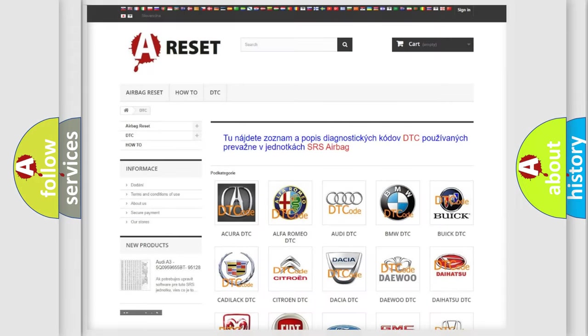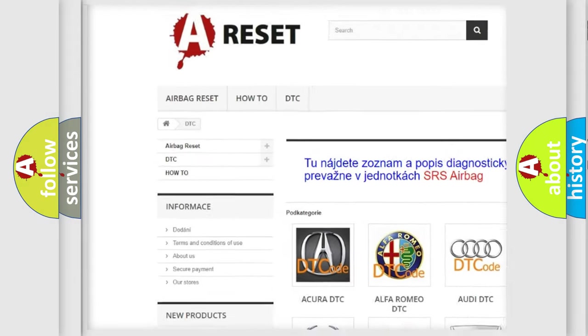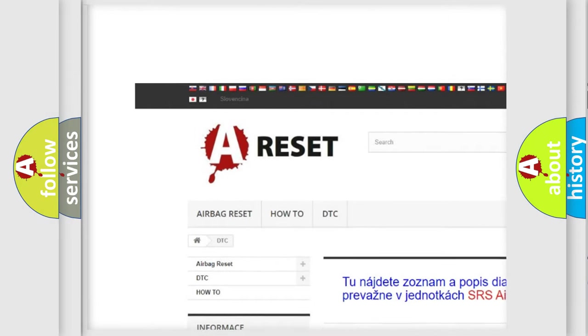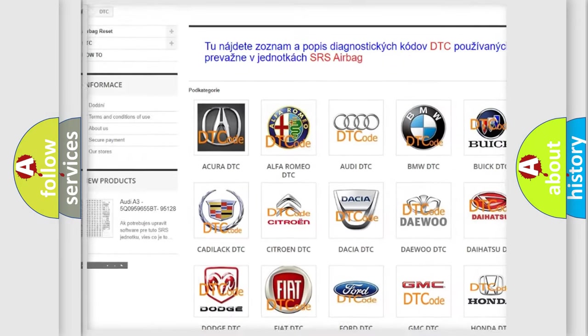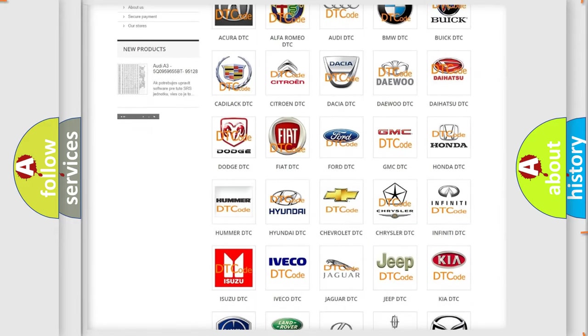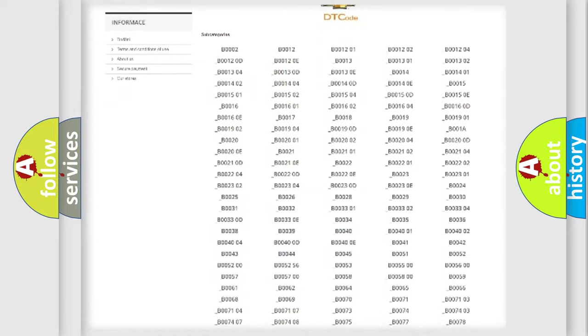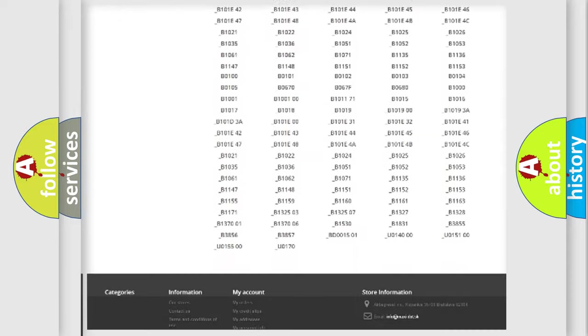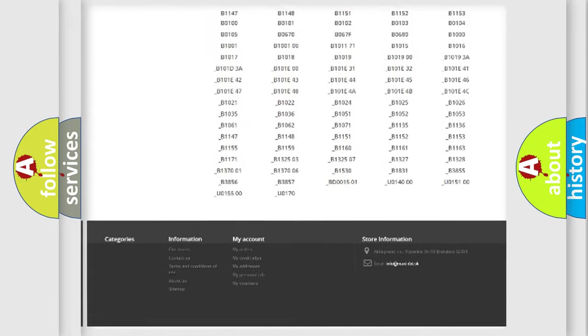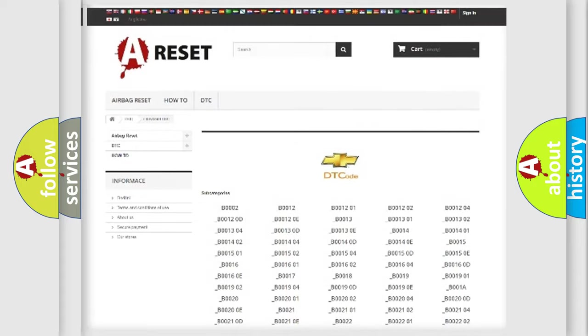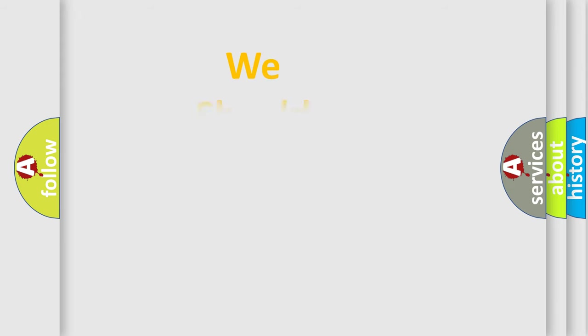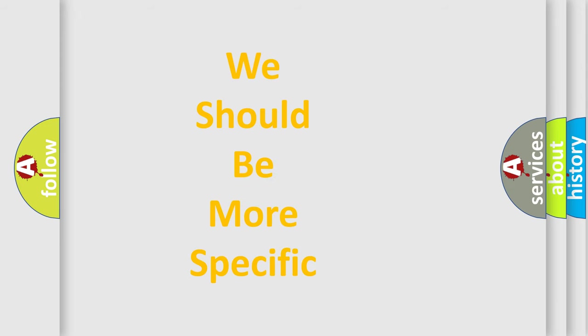Our website airbagreset.sk produces useful videos for you. You do not have to go through the OBD2 protocol anymore to know how to troubleshoot any car breakdown. You will find all the diagnostic codes that can be diagnosed in Chevrolet vehicles, and many other useful things. The following demonstration will help you look into the world of software for car control units.